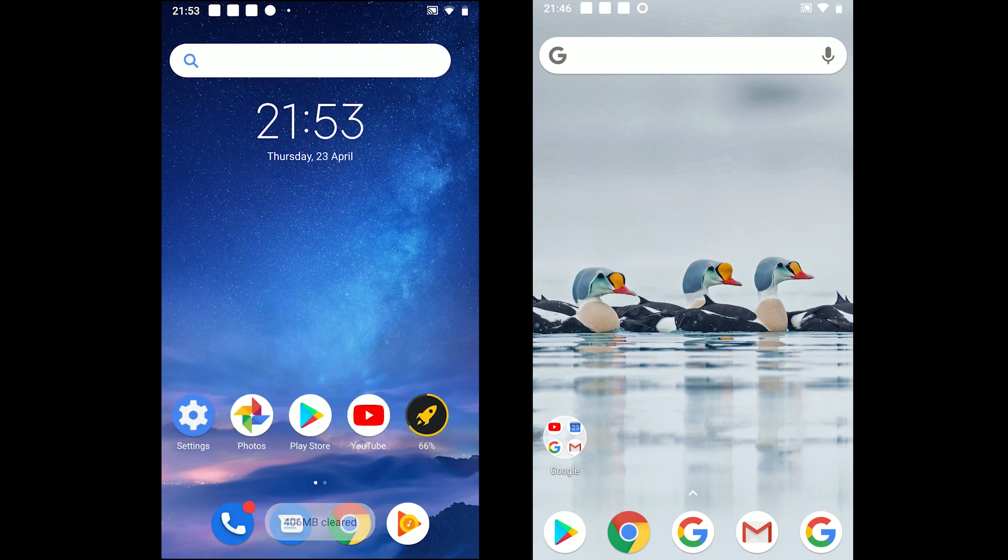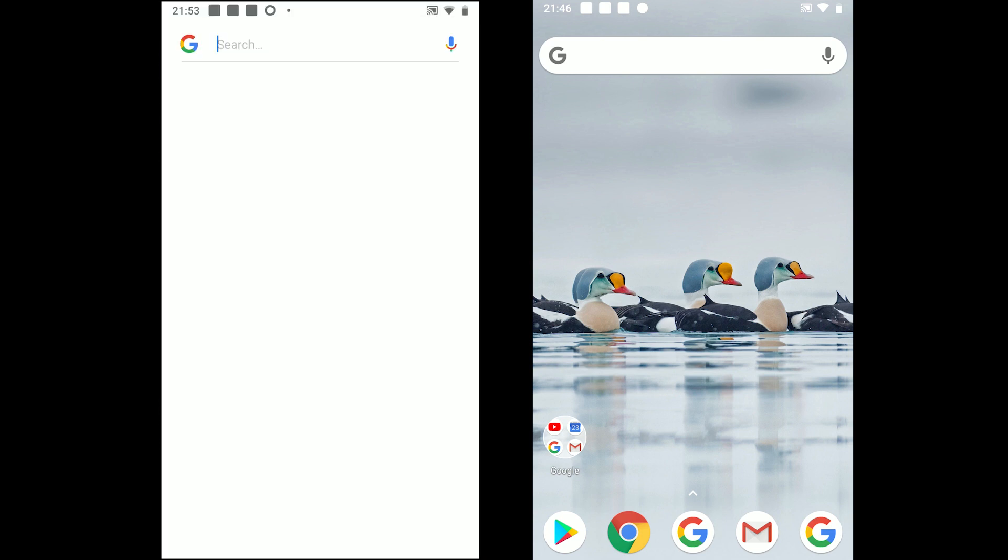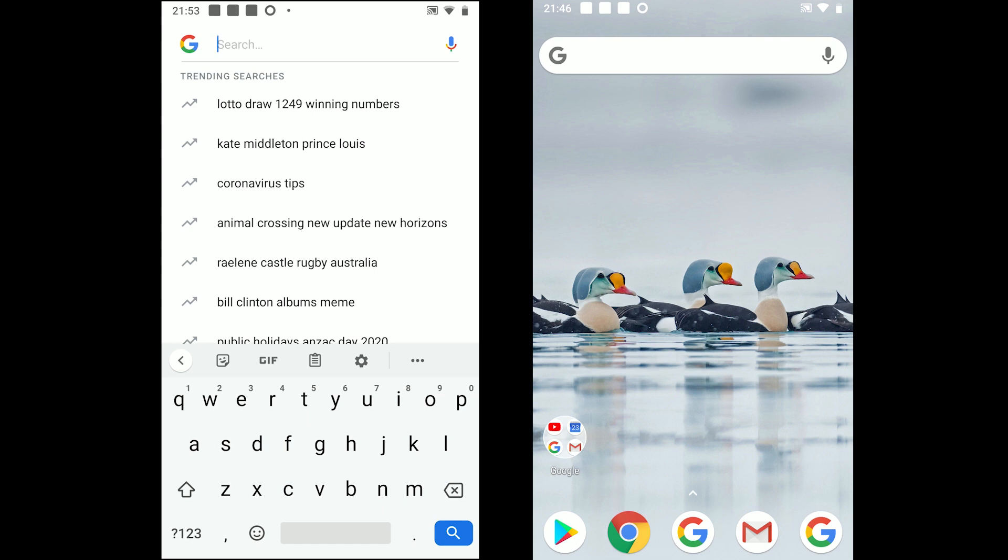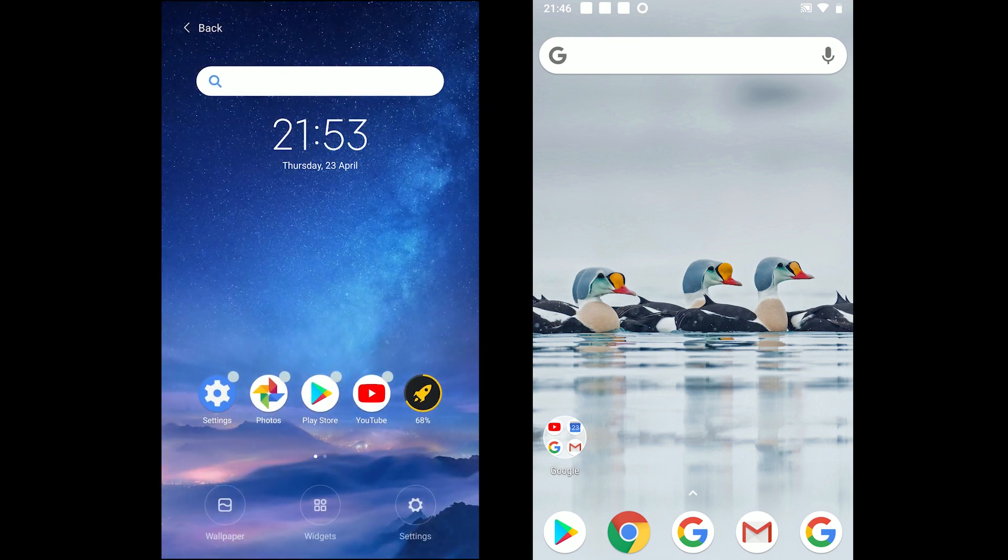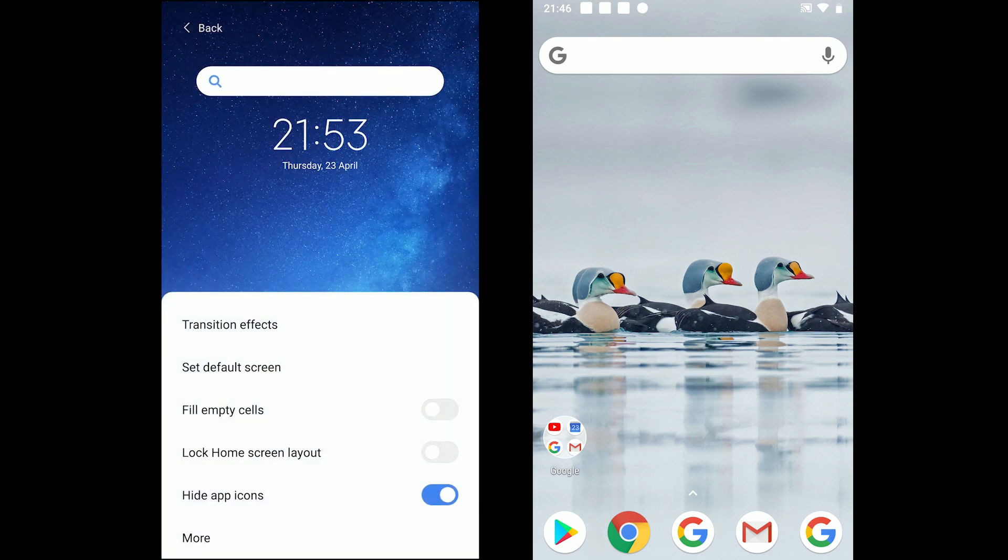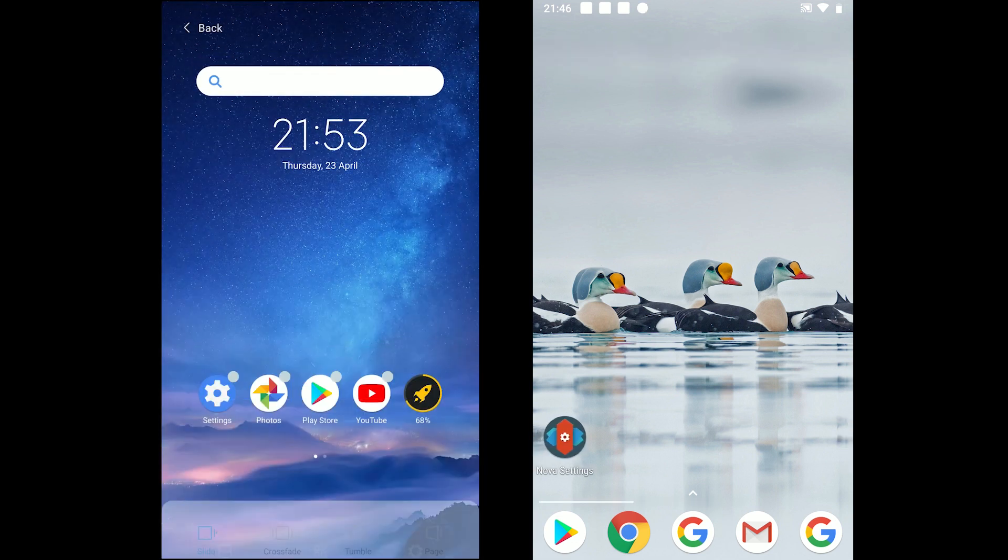The app comes with Google search bar and 4 transition effects which can be accessed by holding on the home screen and going to settings.